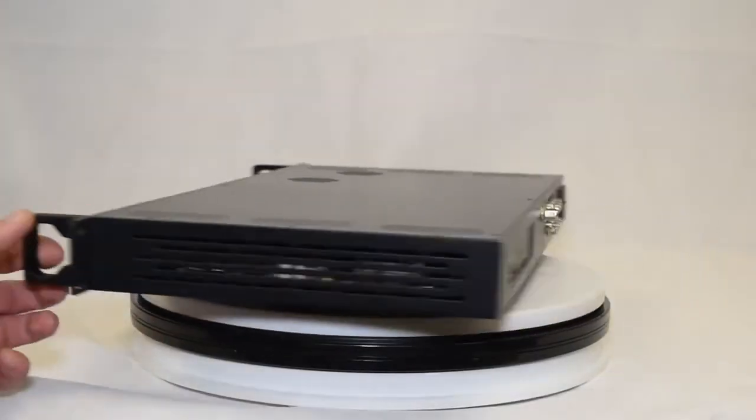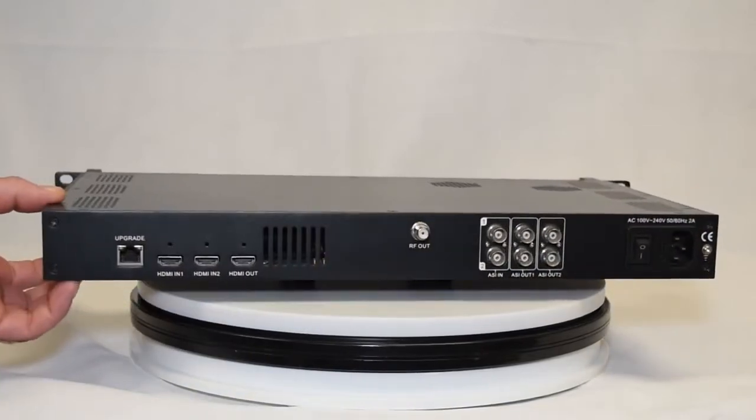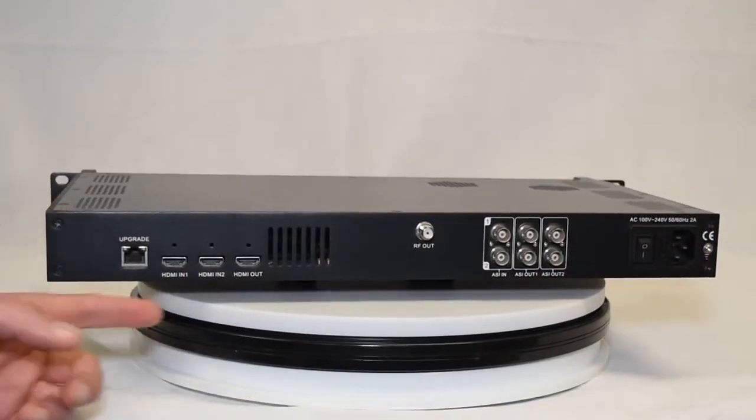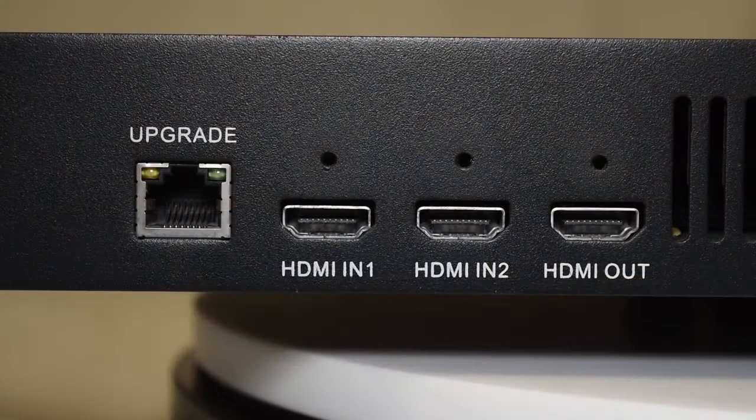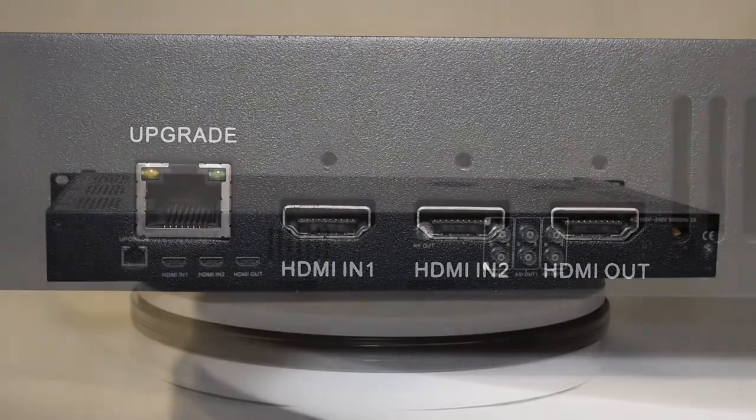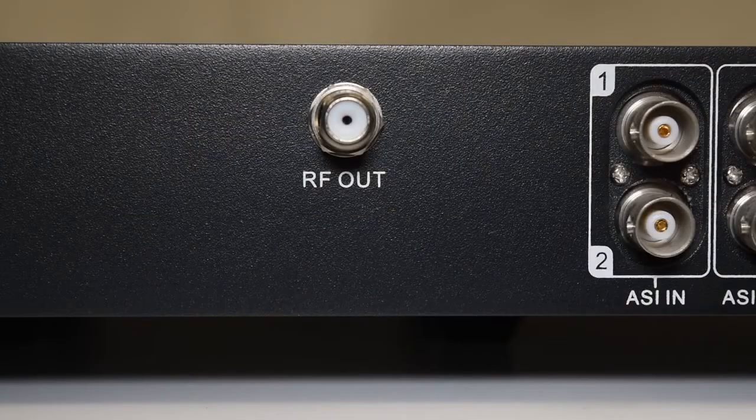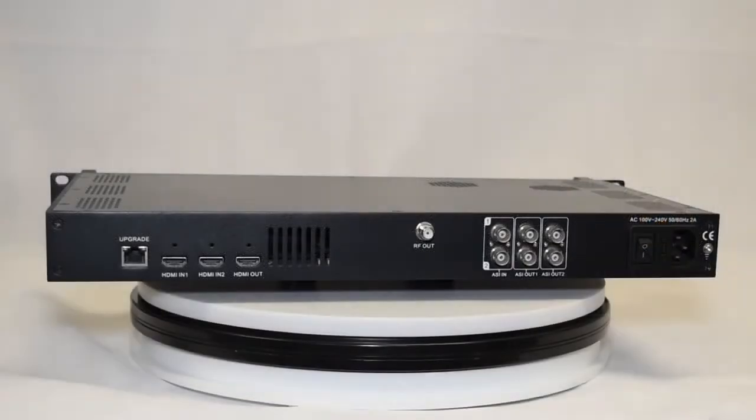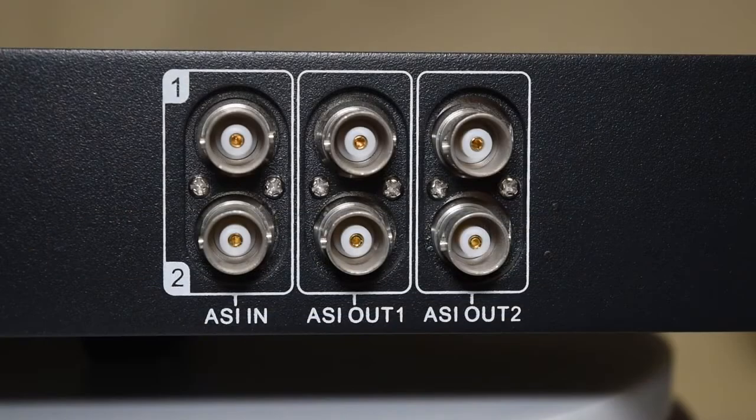On the back of the unit, you have easy-to-use HDMI inputs and outputs. There is even an HDMI loop out and a hot backup for your input. It also features your RF output for your QAM modulation system and ASI inputs and outputs for your contribution encoding.